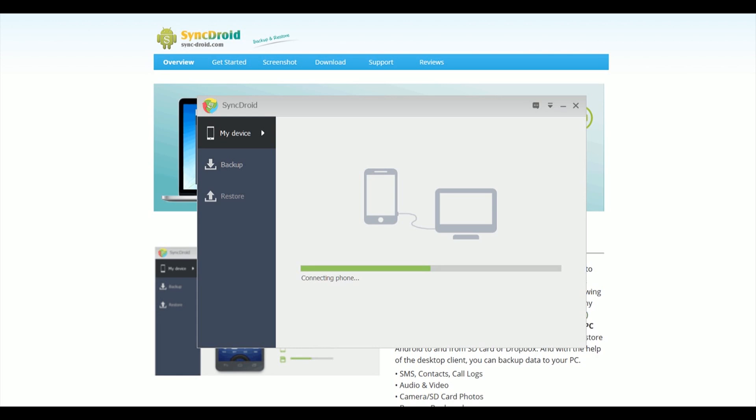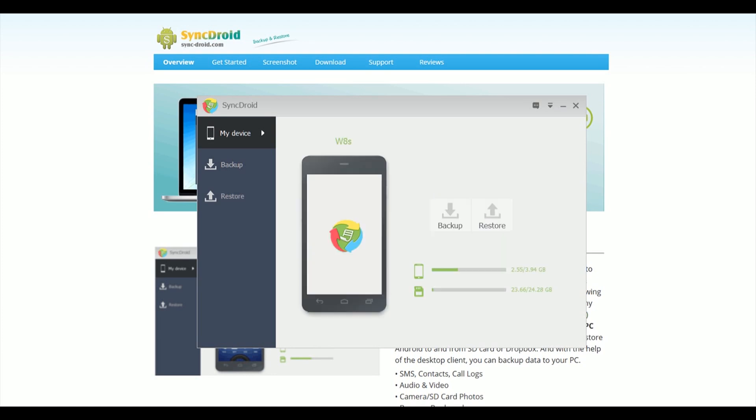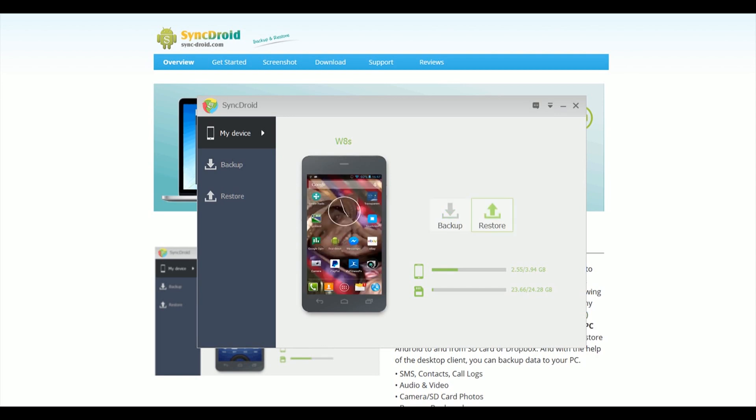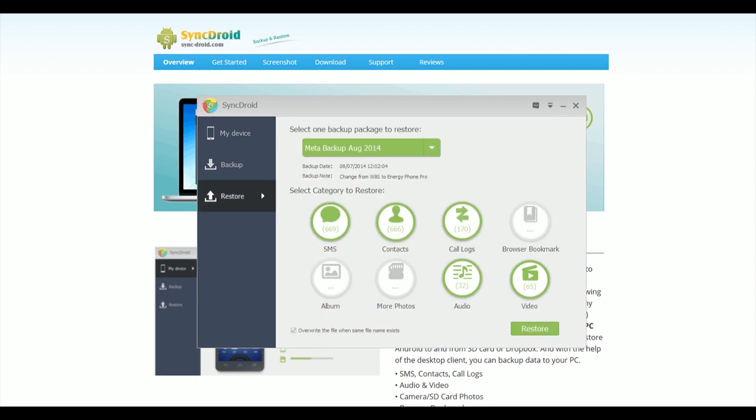And you may have to go through the same process of setting up the developer options on there, so USB debugging works. It will look again at your phone, tell you exactly what's on the new phone, shouldn't be very much.